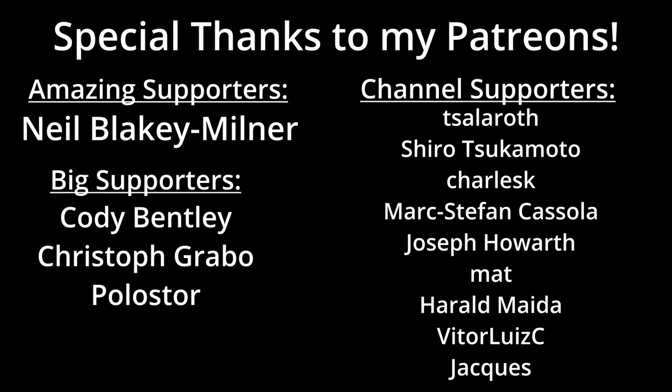As always thank you so much to my wonderful supporters on Patreon. It really means the world to me and I can't say how great it is to have so much support. There's a link to join the discord in the description and please remember to like and subscribe. Thank you for watching.